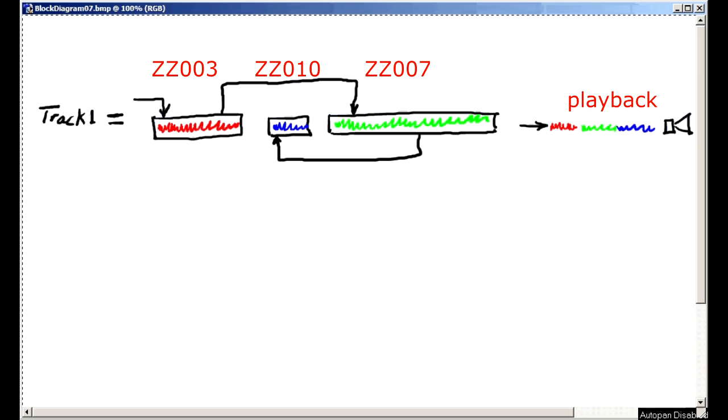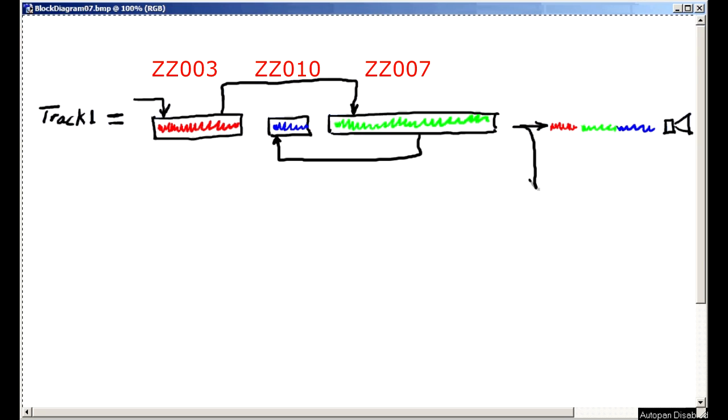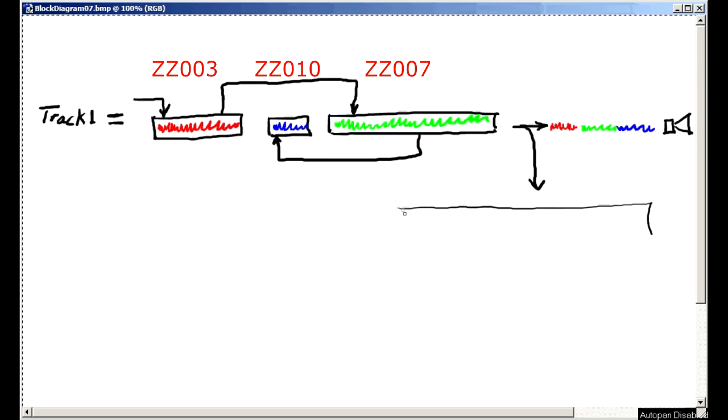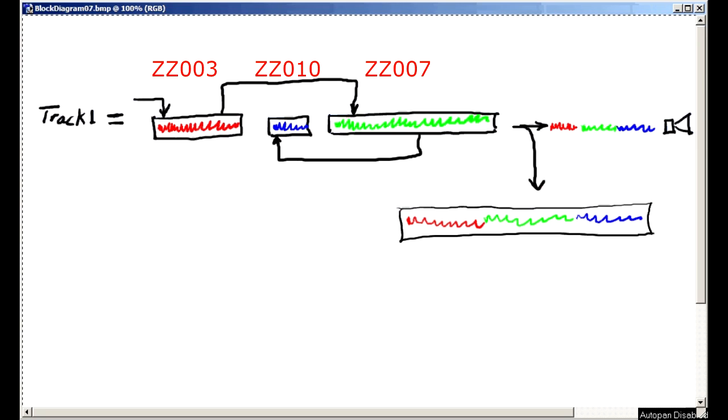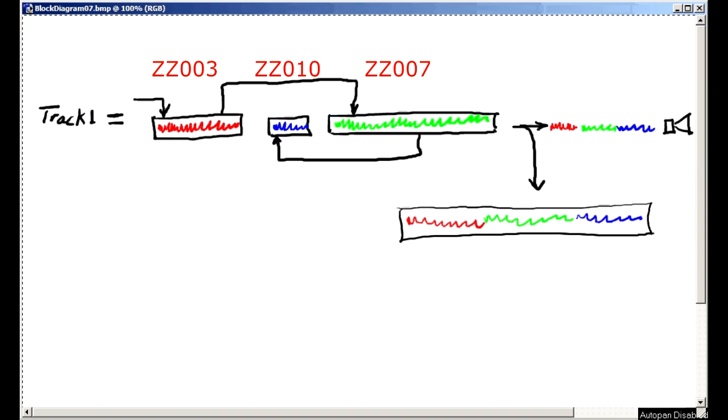What we need is for the machine to do all this jumping around and create a single WAV file which represents this seamless performance, and that process is called exporting.